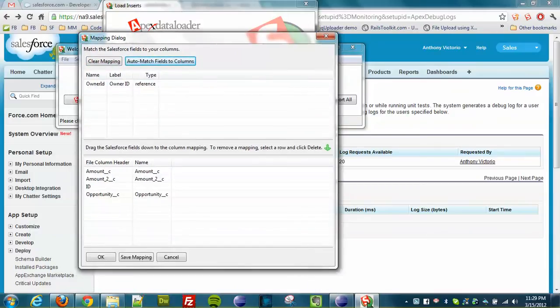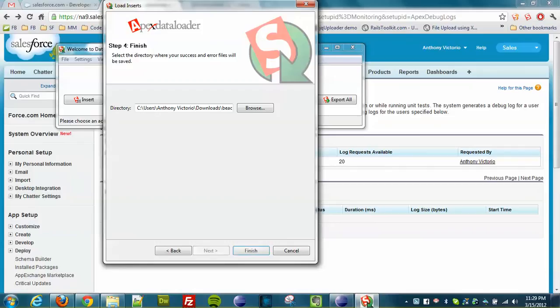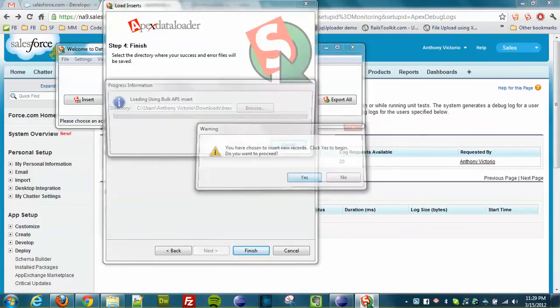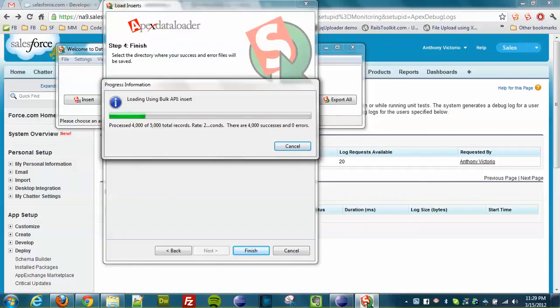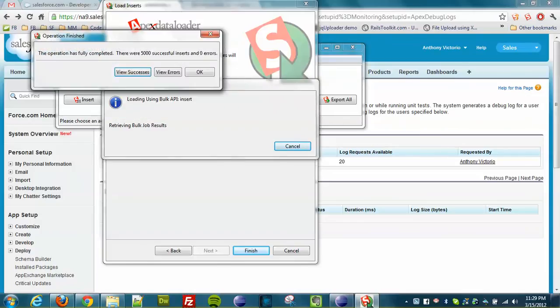So let's load these. So here it goes processing. It should move pretty quickly. There we go. Okay. So 5,000 successful insert, zero errors.